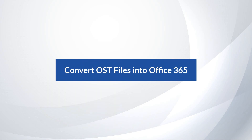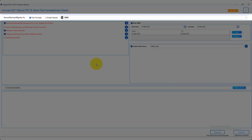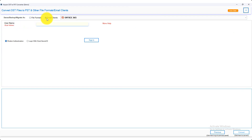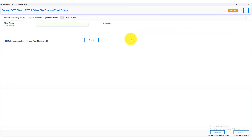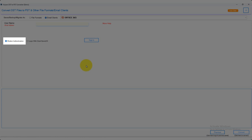Now we see the process of migrating an OST file into Office 365. Choose Save/Backup/Migrate as options for email clients. Click on the email clients radio button options and select Office 365 from the drop-down list. First of all, log in to your Office 365 account using modern authentication or log in with client secret ID.